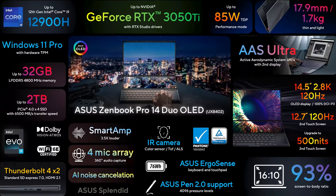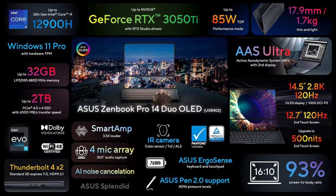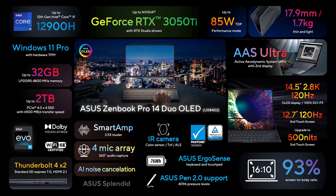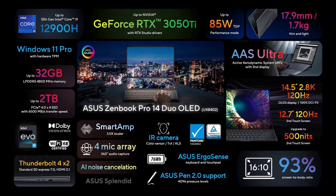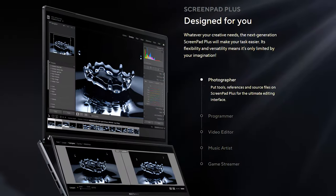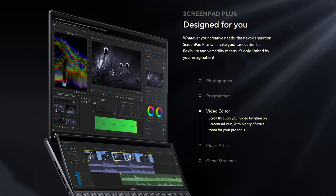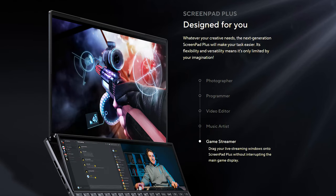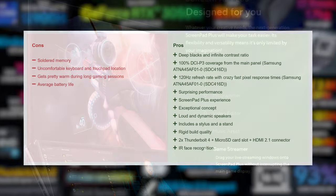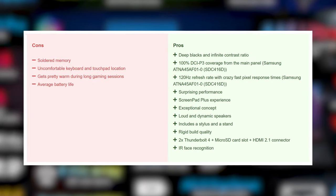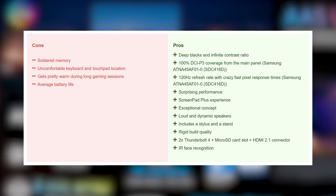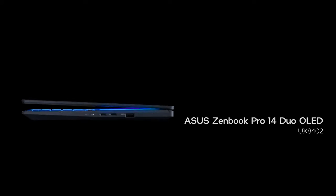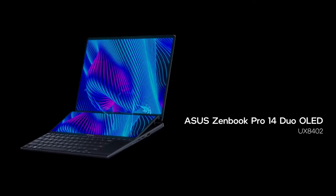As you see, the ASUS ZenBook Pro 14 Duo OLED is not just looks. It's actually one of the biggest generation leaps we've seen—like, ever! It could be a game changer for photographers or video editors, but it would be a great purchase for the average content enjoyer as well, or anyone who'd like to have a seriously powerful and super immersive laptop. A little drawback is the soldered memory, and we needed some time to get used to the keyboard and touchpad location. Still, this is one of the most exciting notebooks we've tested.